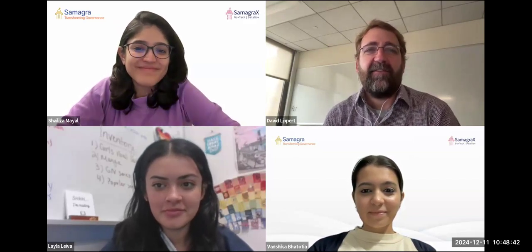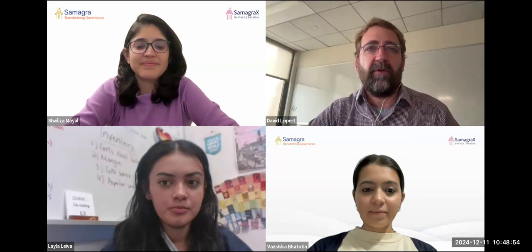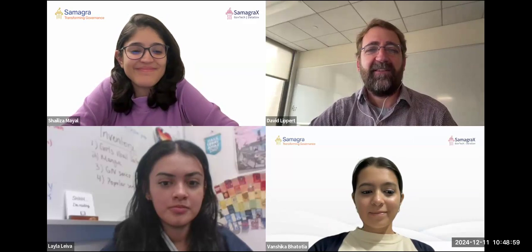David thanks Shaliza and Vanshika, wishes everyone happy holidays for the various upcoming holidays, and notes the next meeting will be in the second or third week of January. Everyone exchanges thanks and farewells.